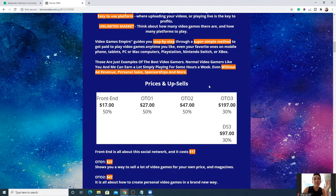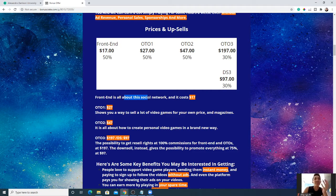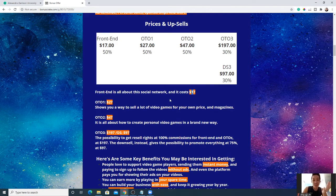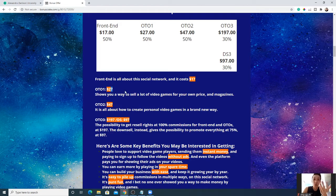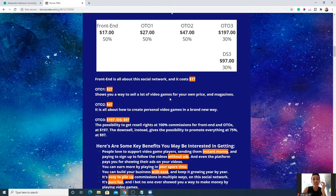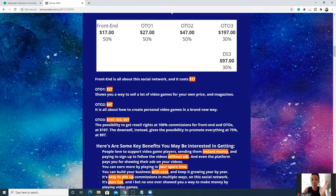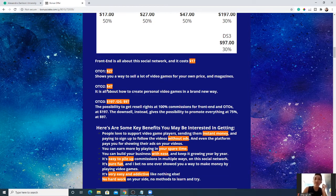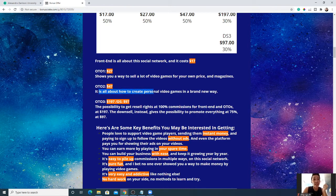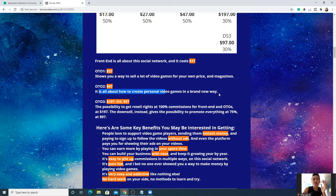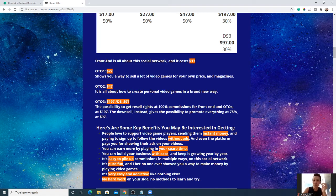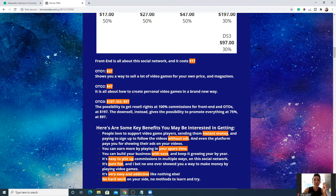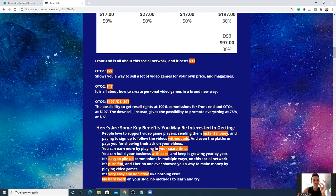Let's talk about the price and upsells. The front end is the social network, it's going to cost you $17. One-time offer for $27, where Alessandro will show you how to sell tons of video games for your own price in magazines. The next one-time offer is for $47, all about how to create a personal video game in a brand new way. This is pretty interesting and pretty daunting for some, but if you love video games so much and maybe like the FPS genre a lot but find that some mainstream games have certain flaws you want to implement.